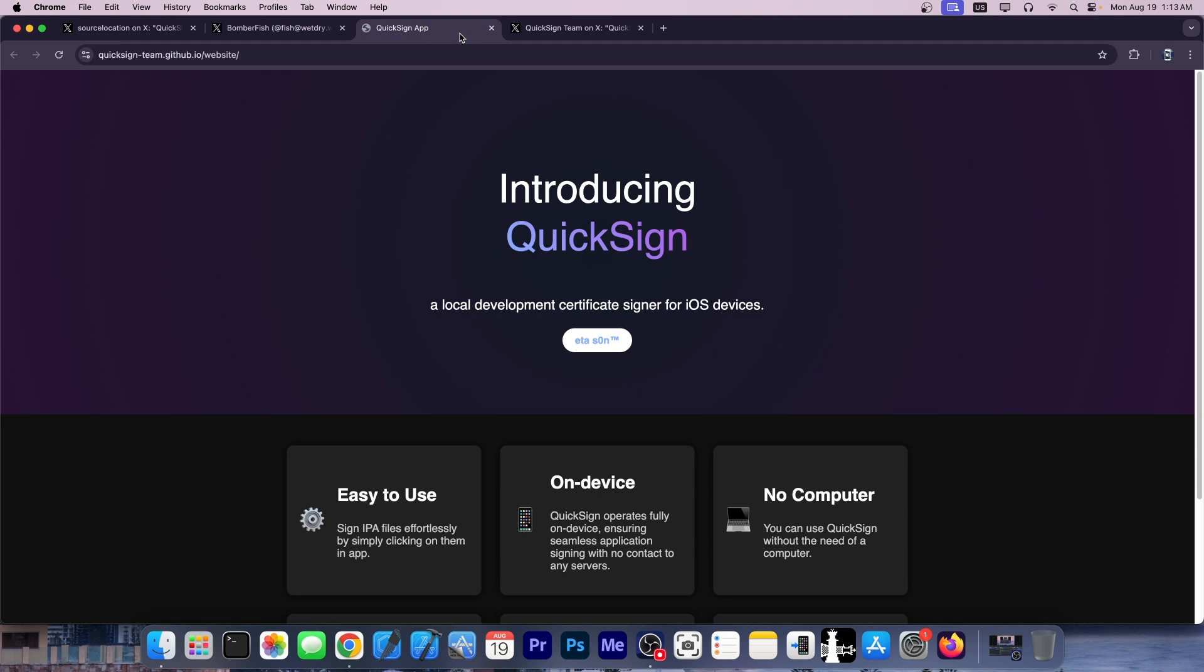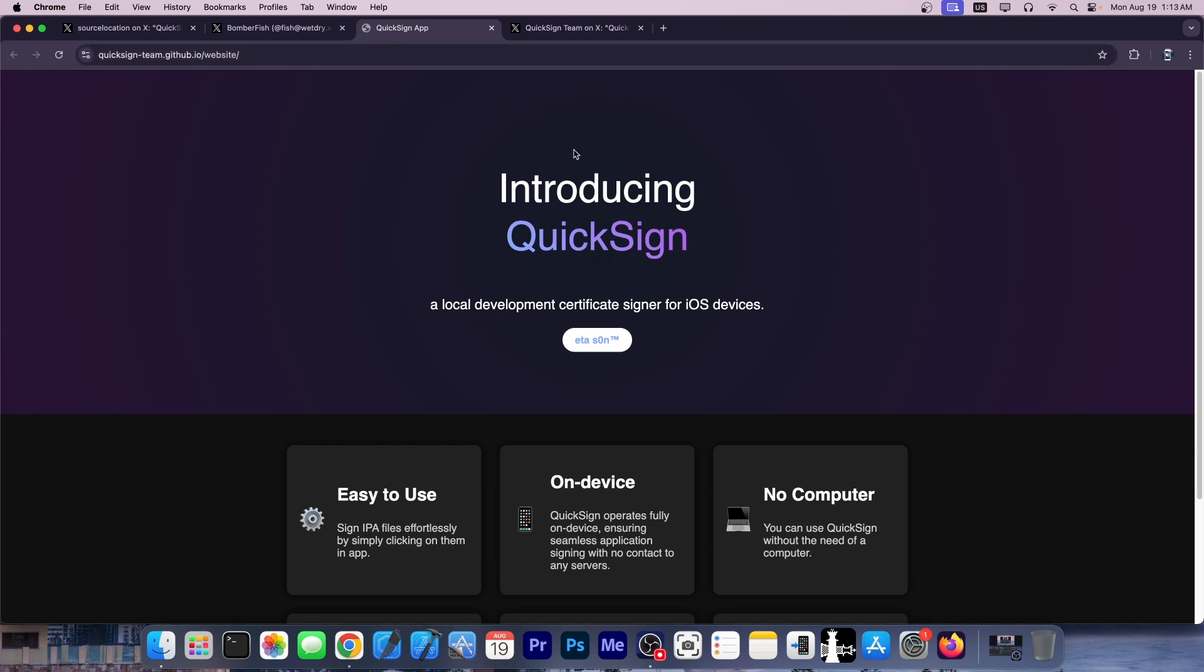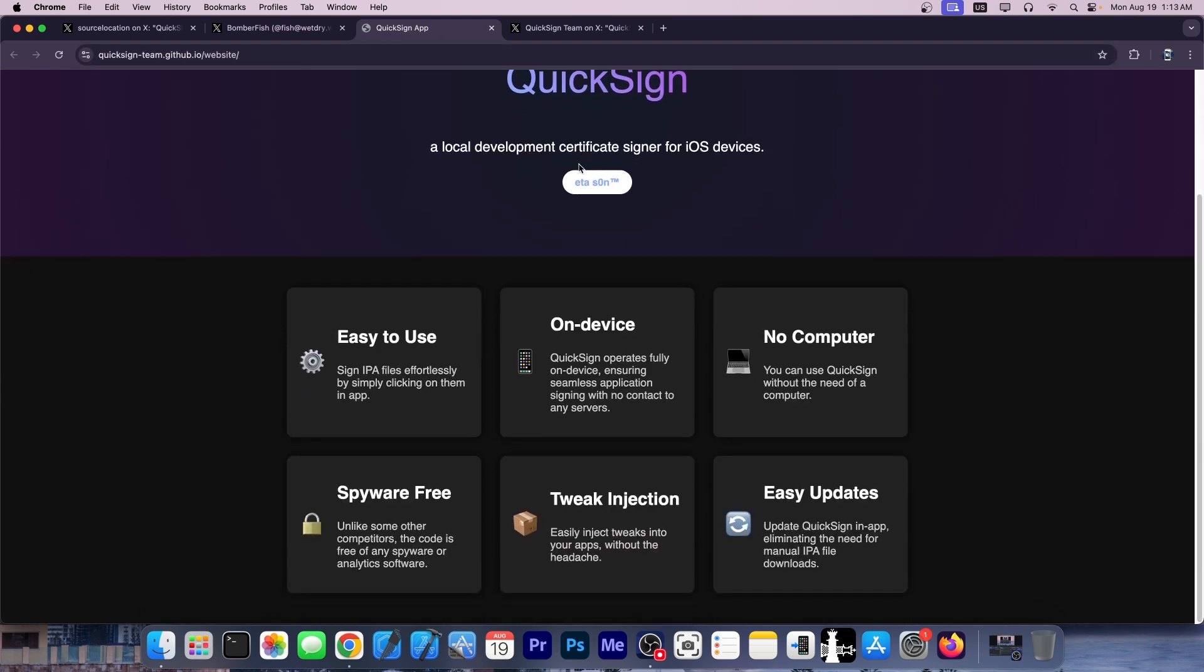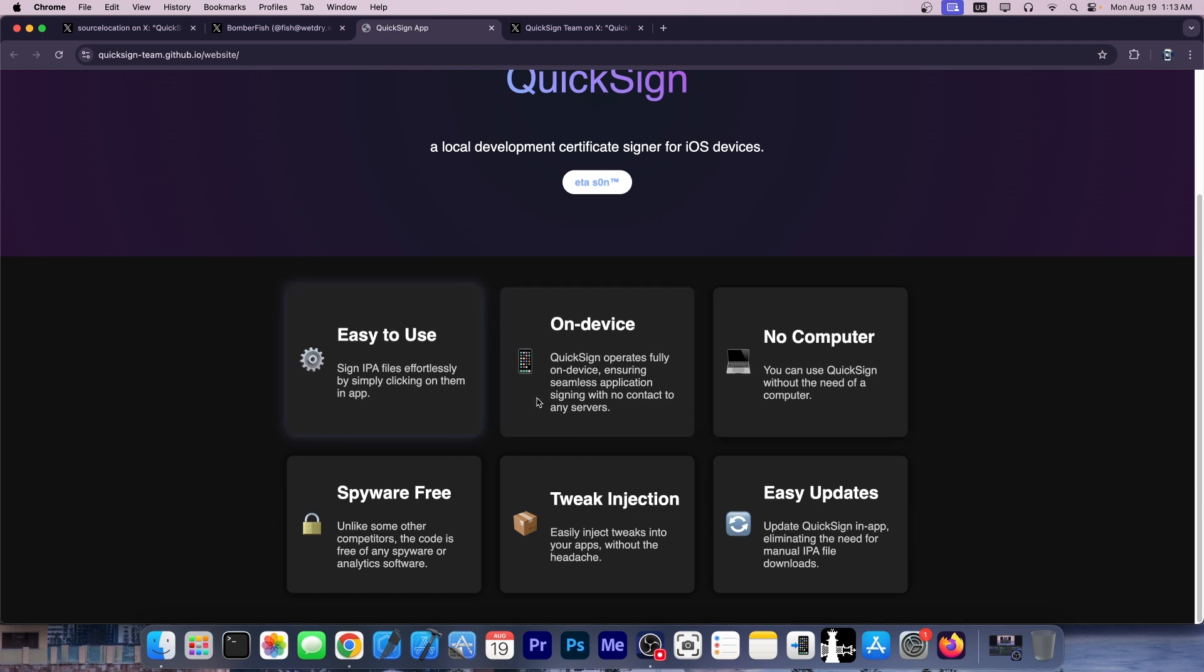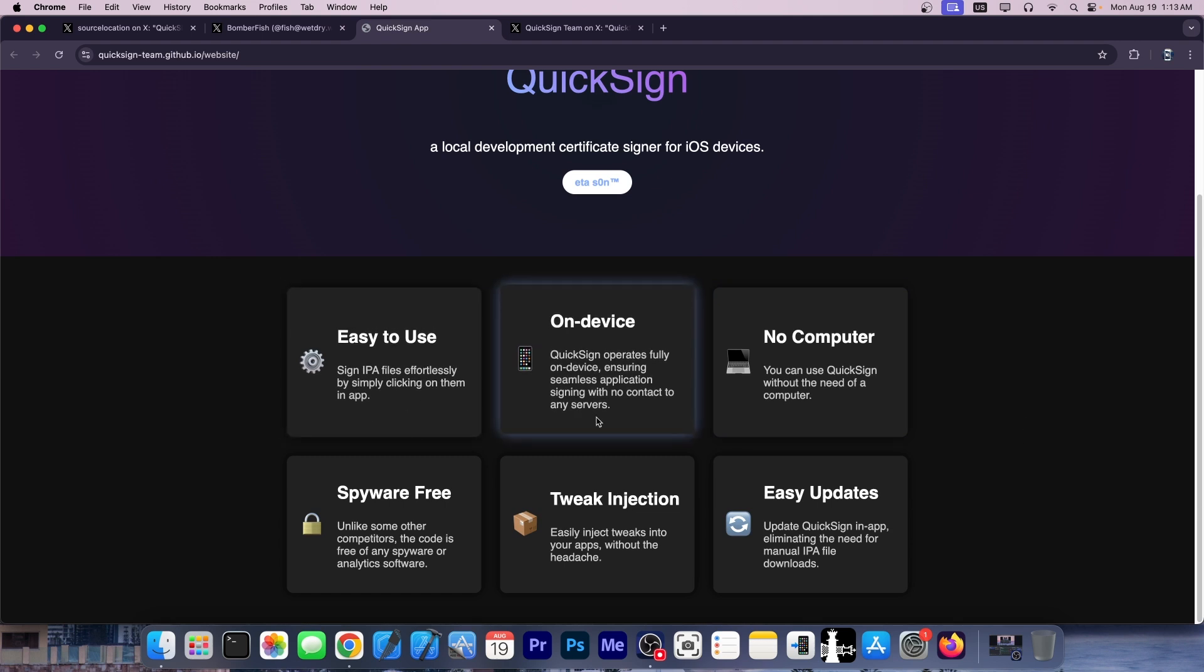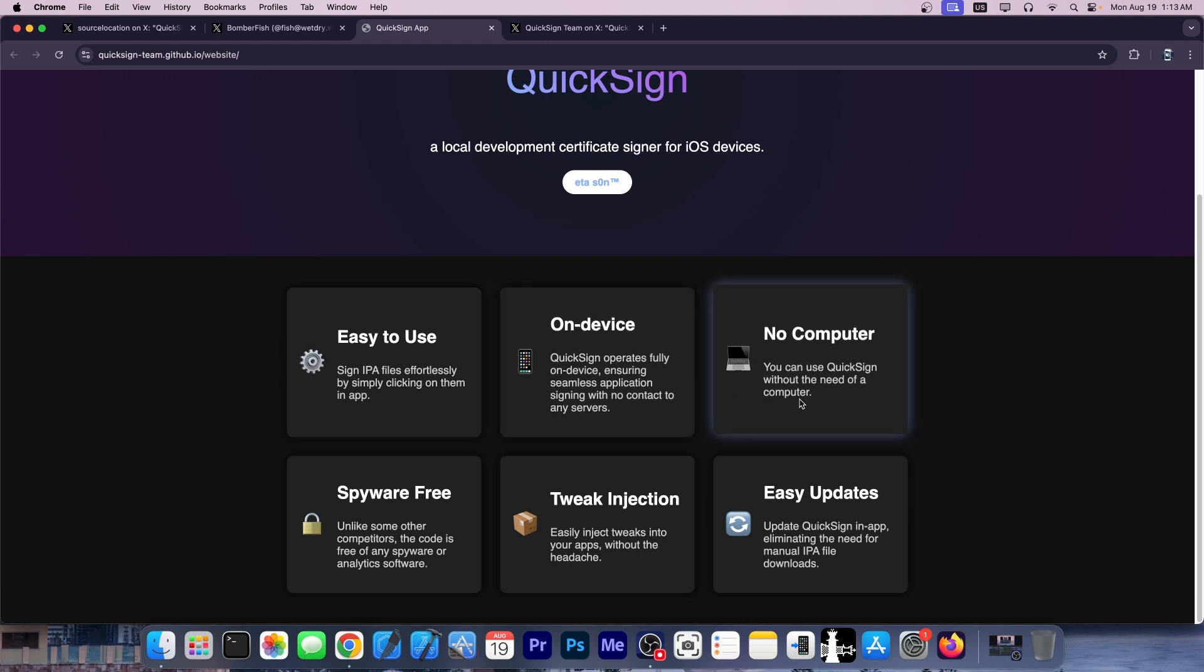They also got their brand new website. They don't seem to have a domain for now, but they do have a brand new website showcasing some of the best features—the fact that it's easy to use and works directly on device. Thanks to OpenSSL, it can sign without a computer, so you don't need any companion apps like AltStore does.